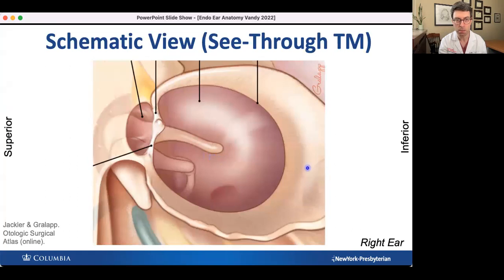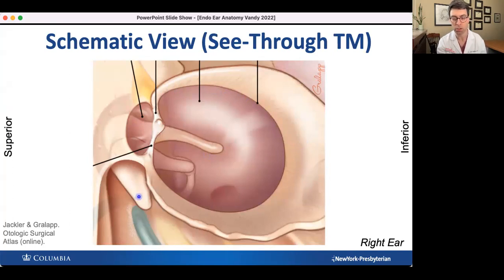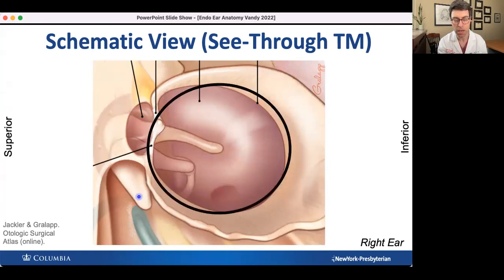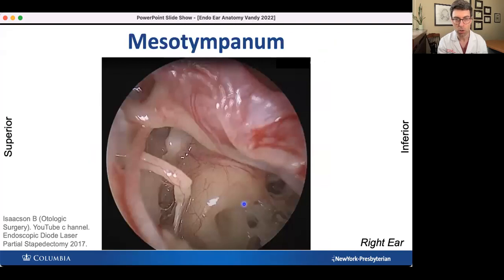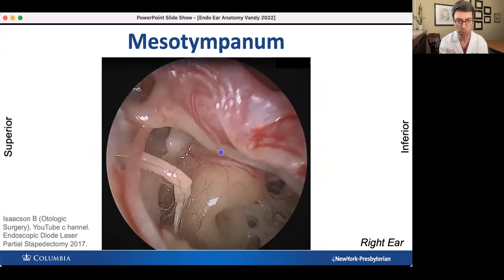Here's a schematic view of the middle ear with all bony structures transparent. A lot of the ossicles are actually superiorly oriented in the epitympanum. The black here represents the annulus — the border of the mesotympanum. This is an actual surgical image from Brandon Isaacson's YouTube channel. He has lifted the eardrum forward but it's still attached to the malleus. Here's the handle or manubrium of the malleus; the inferior-most point is what we call the umbo. The incus is directly posterior to that.